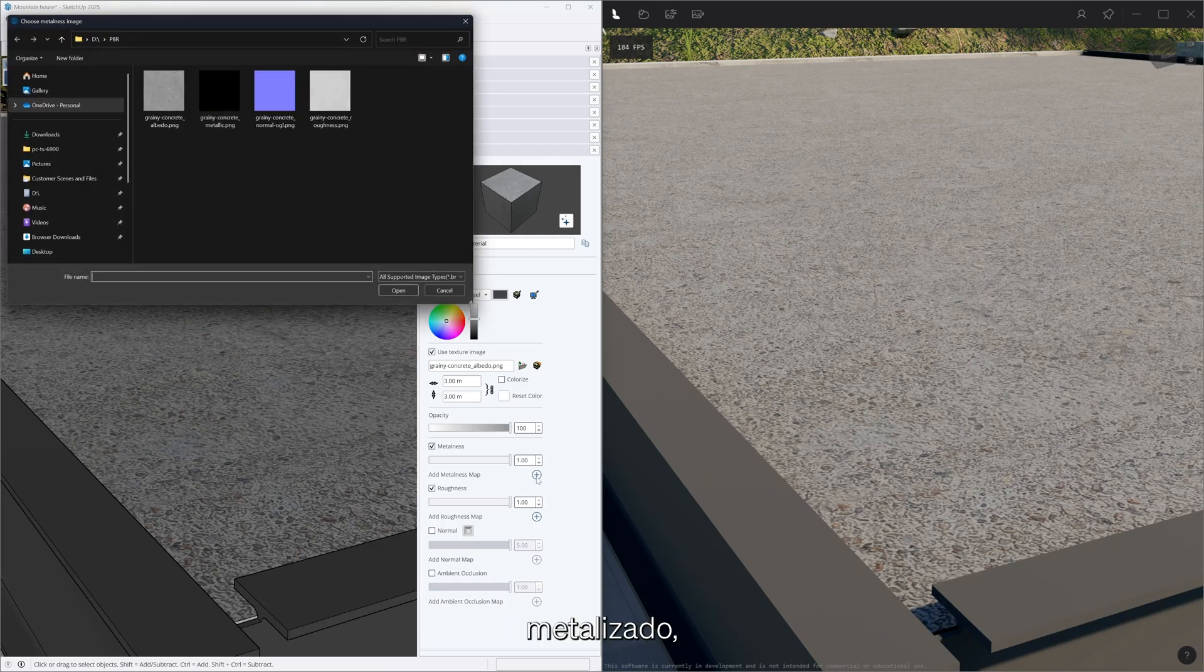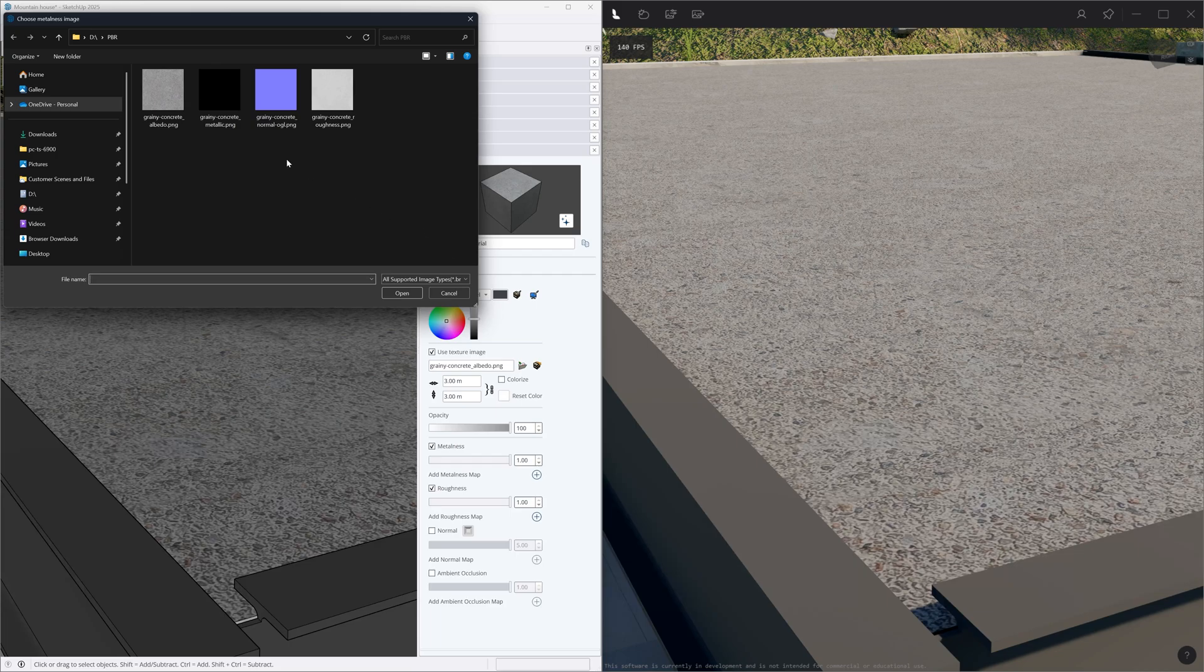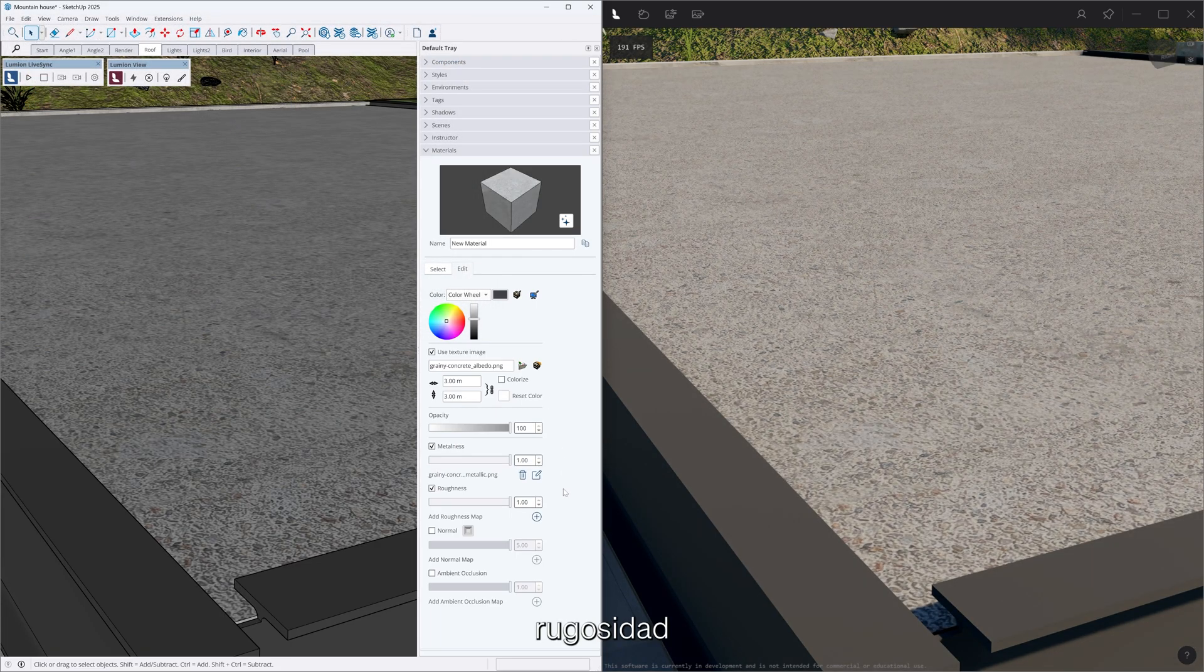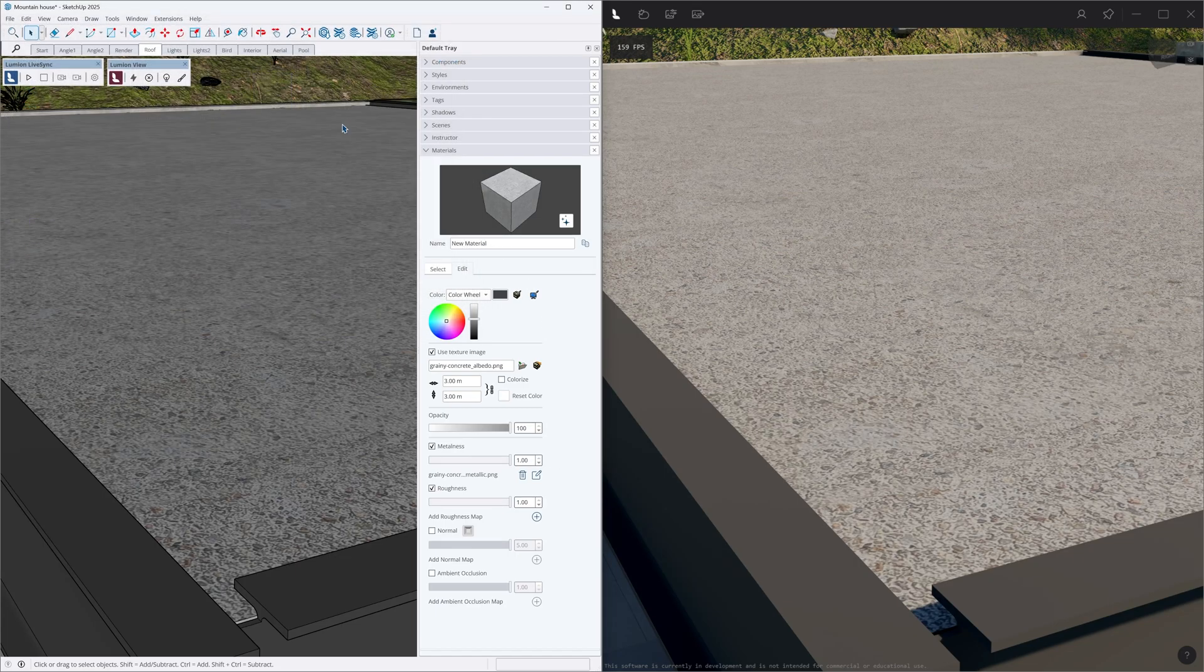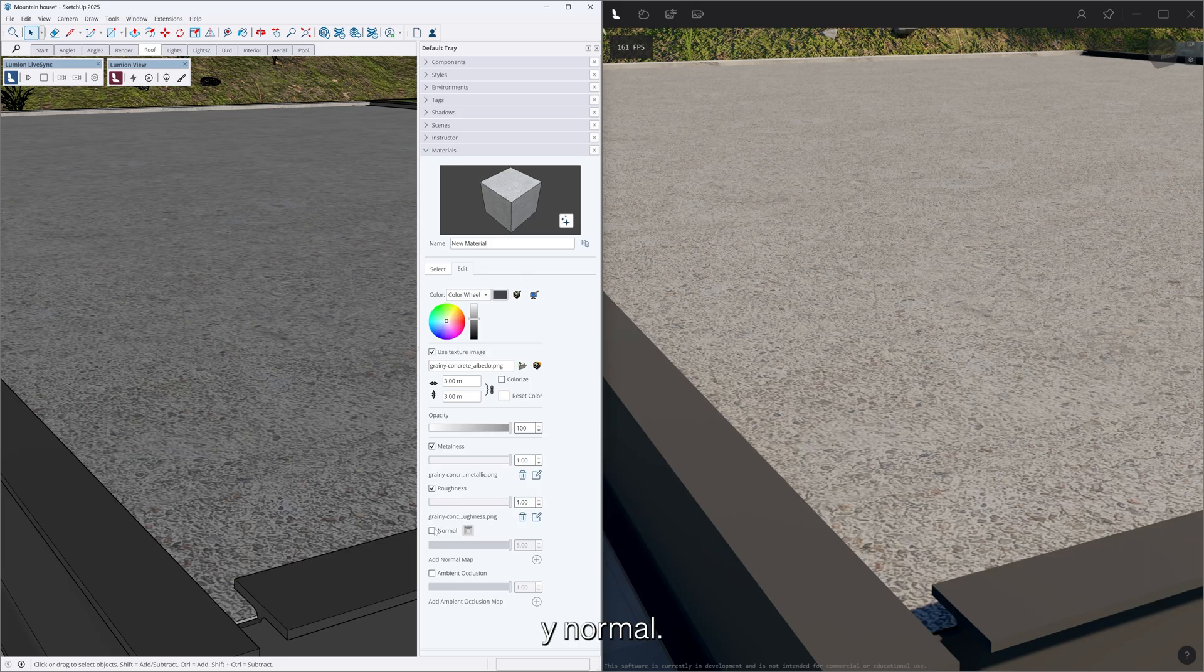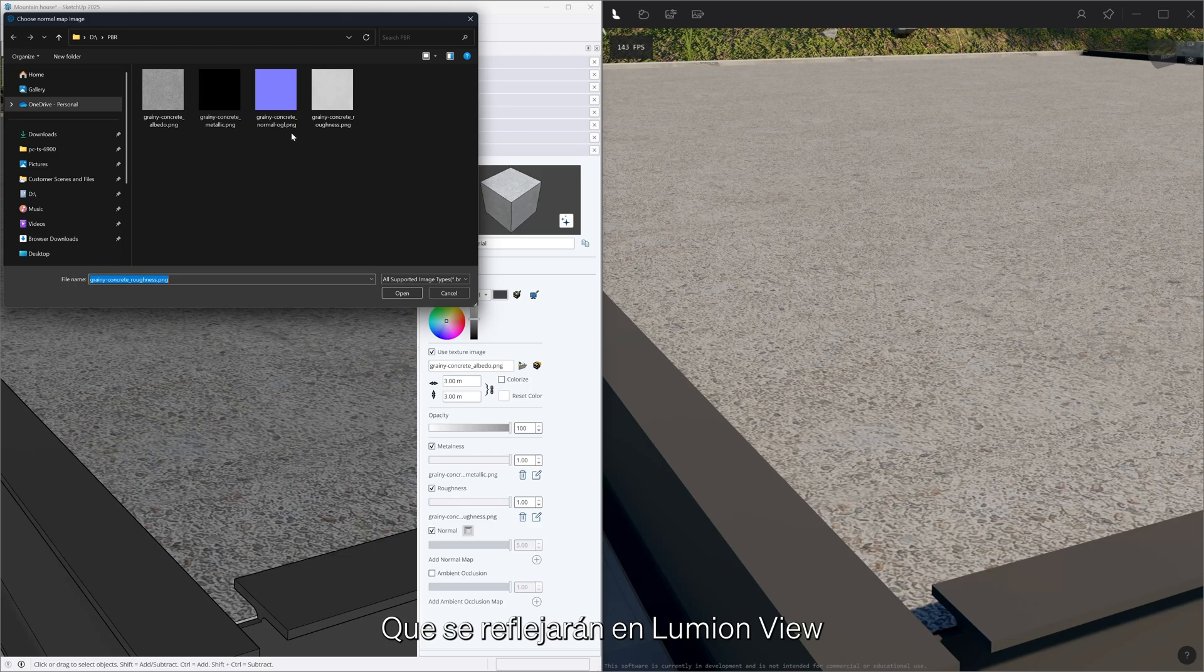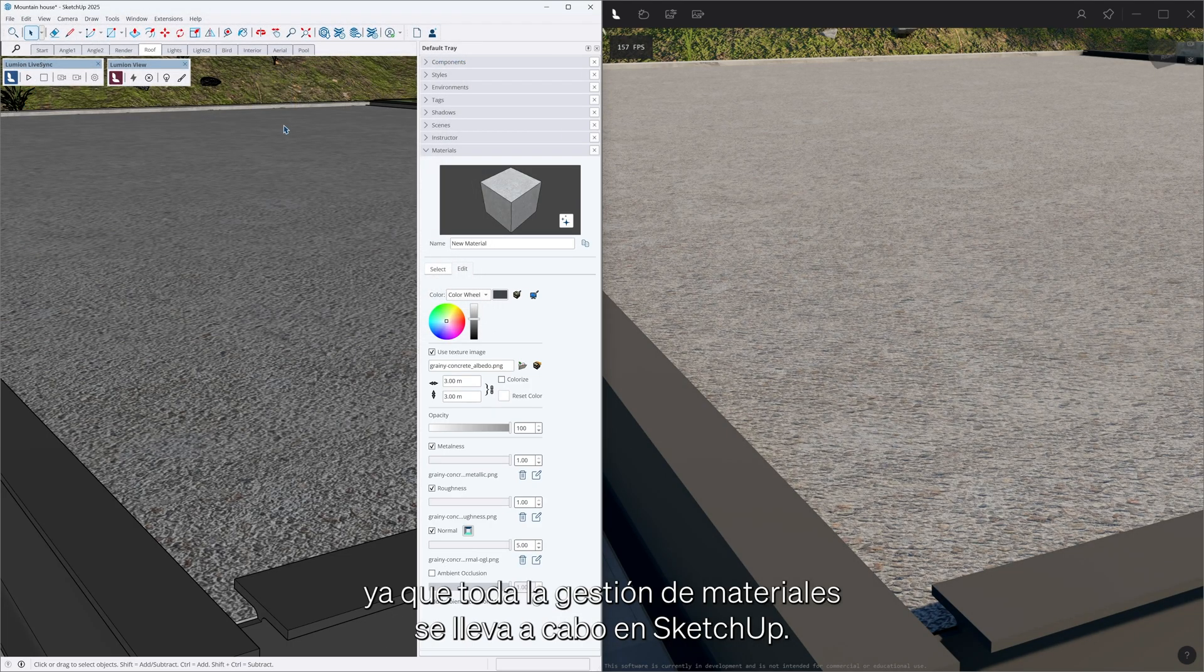Roughness and normal which will be reflected in LumionView as all material management takes place in SketchUp.